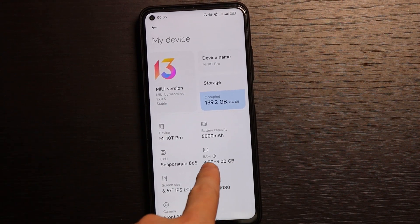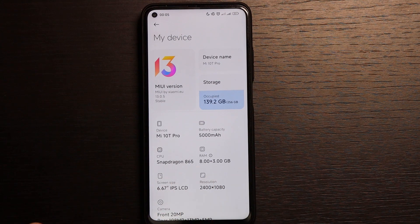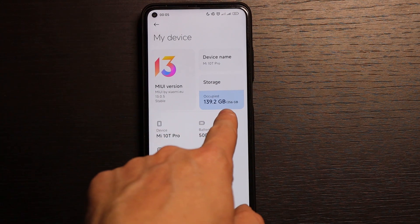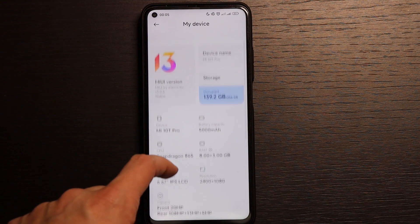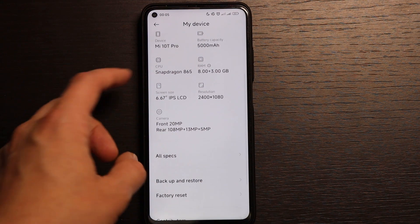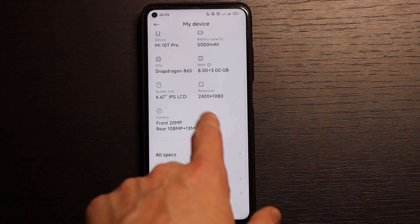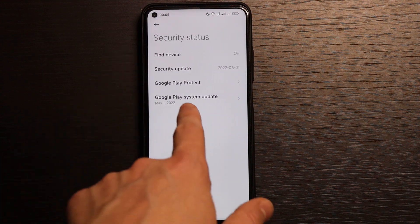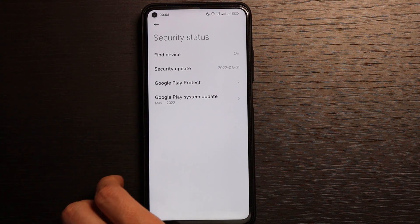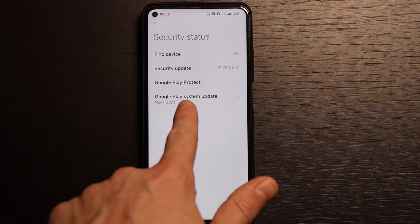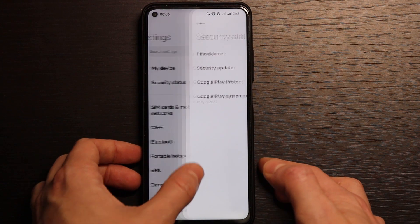Here we already see RAM extension — it's 8 plus 3, so 8GB of RAM plus 3GB extended RAM. I have the 256GB and 8GB RAM version. It's still Android 12, and with this update came a security patch from the 1st of June — the latest one — and a Google Play update from the 1st of May, also the latest version for now.